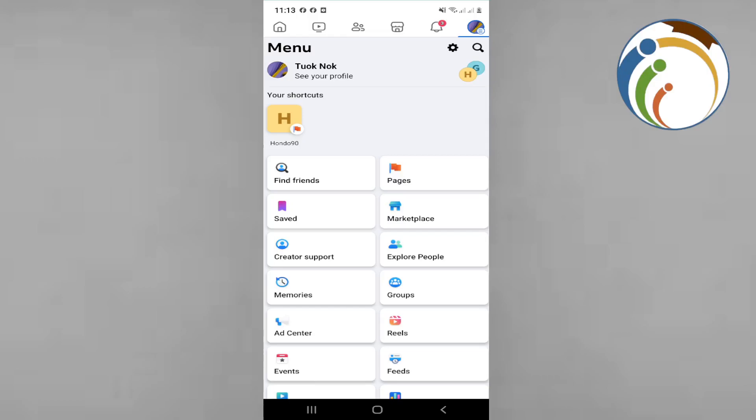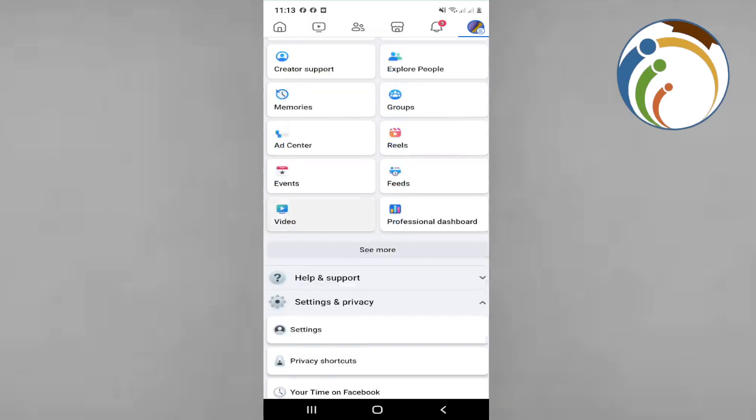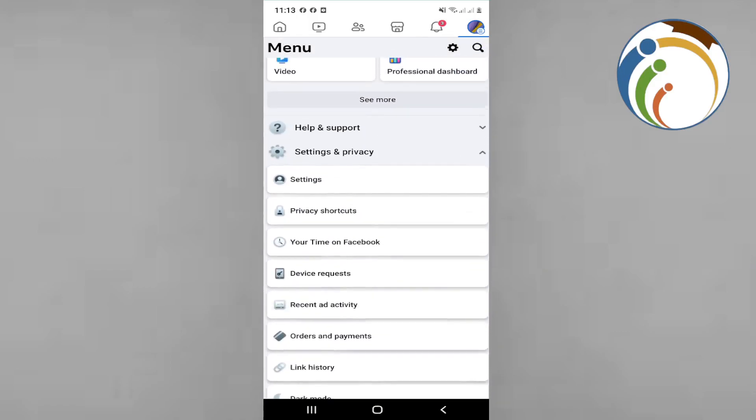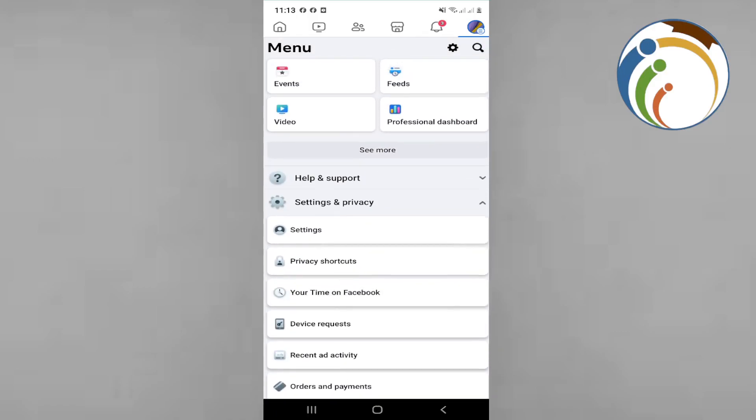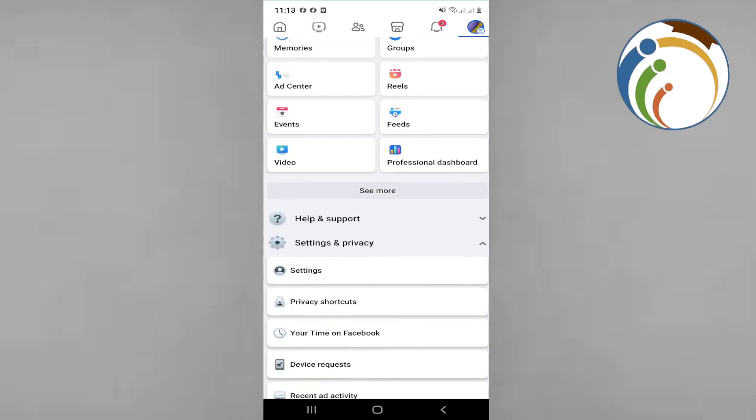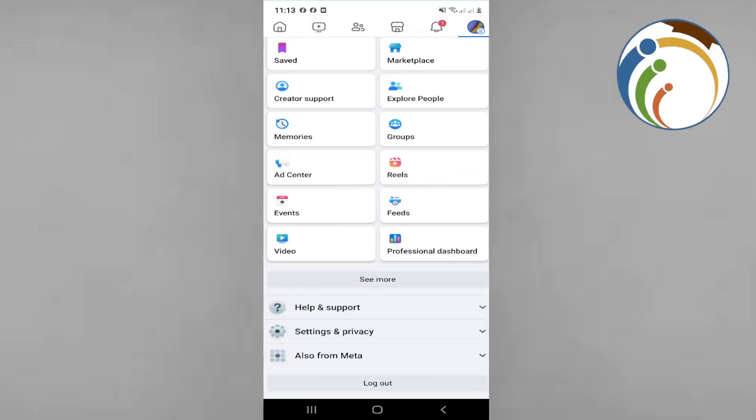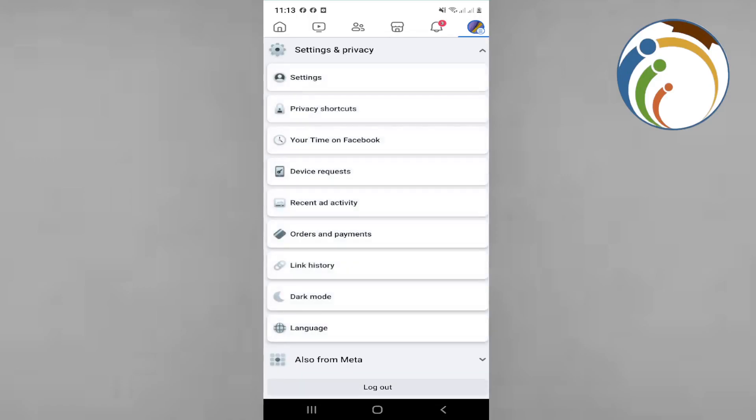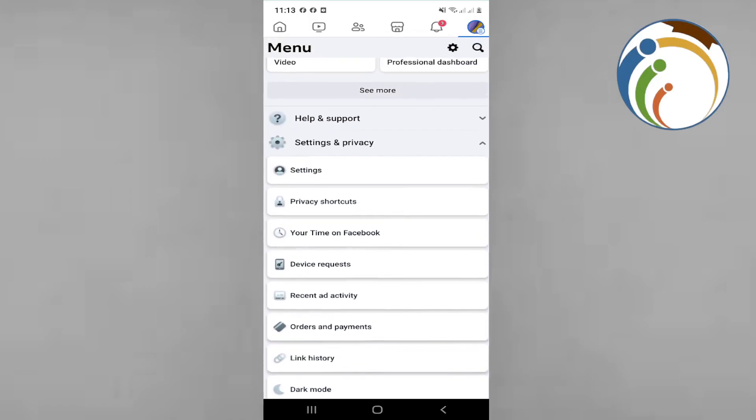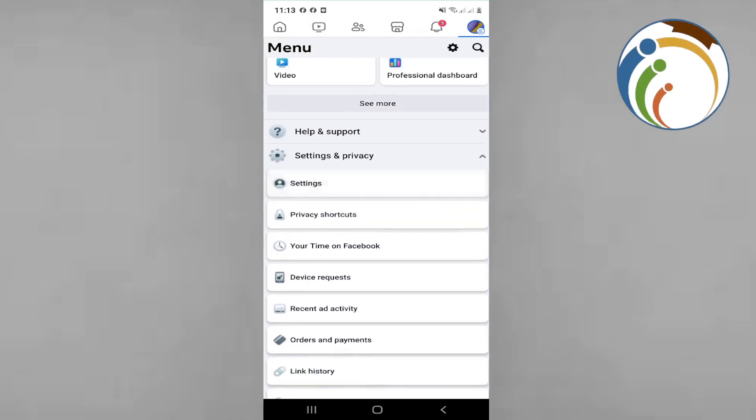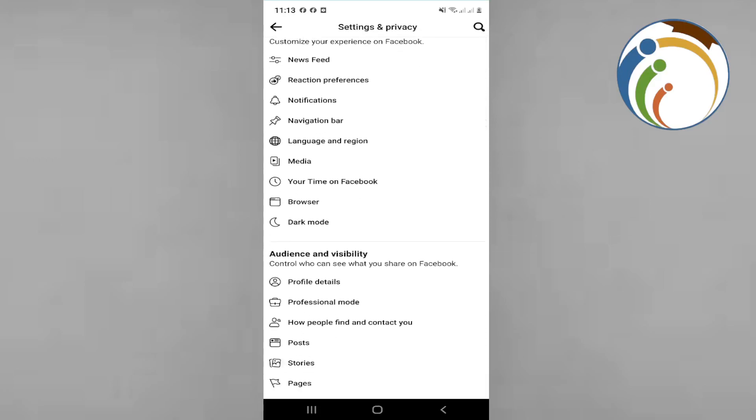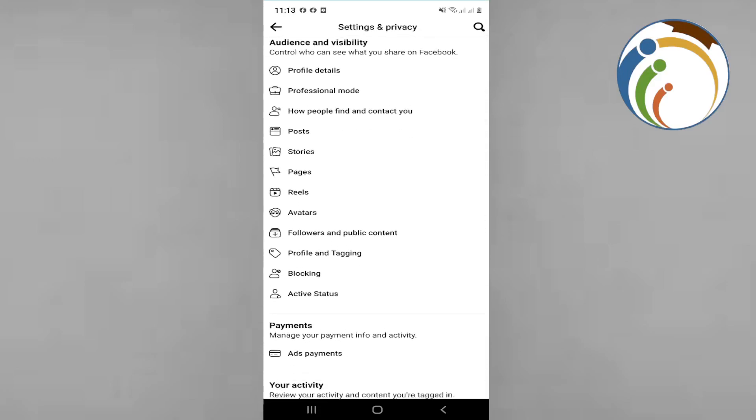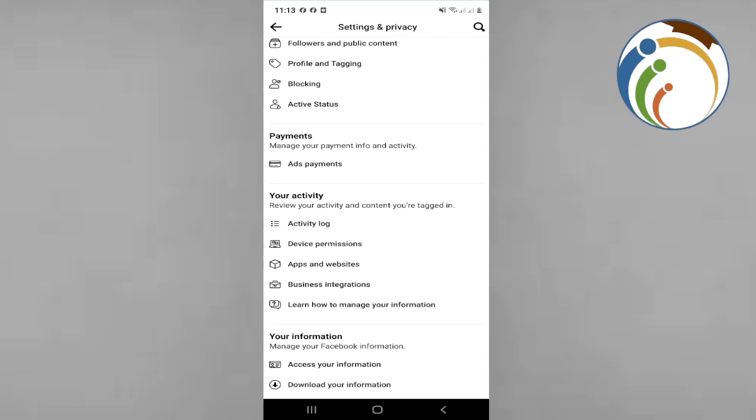As you can see, I'm going to click on Settings & Privacy, then click here on Settings. Click on Settings again, and once you go to Settings, you'll see everything.